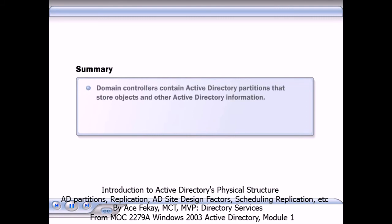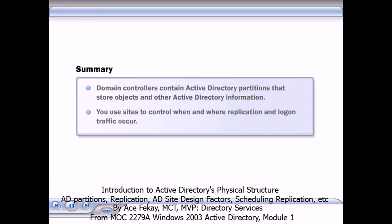In summary, domain controllers contain Active Directory partitions that store objects and other information. You use sites to control when and where replication and logon traffic occur.